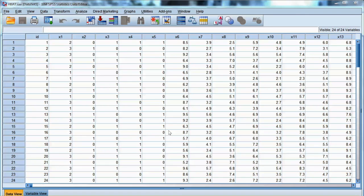In this example, we will run EFA with the HBET dataset. Before we run the EFA, we need to test the assumptions. Note that EFA has different assumptions compared to multiple regression, ANOVA, or MANOVA. We need to have metric variables, large enough sample size, and a homogeneous sample. One important assumption for EFA is intercorrelation among variables. In order to detect underlying factors among variables, they should be intercorrelated.